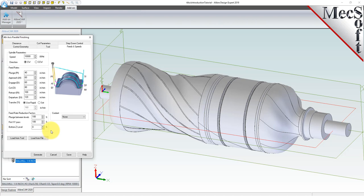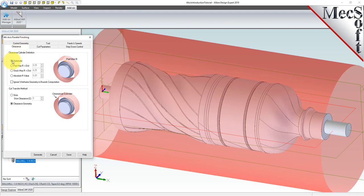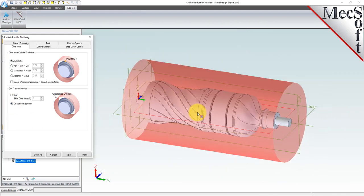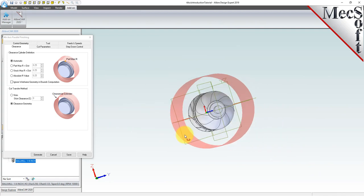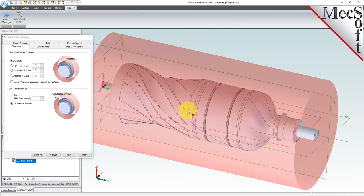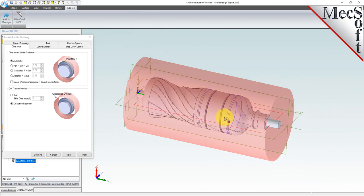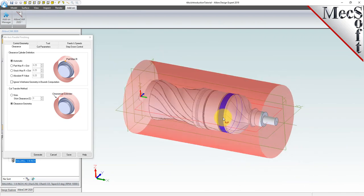Now we'll switch to the clearance plane tab. Set the clearance plane definition to automatic and the cut transfer method to clearance geometry. In 4-axis machining, a cylindrical clearance zone is calculated around the rotation axis. In automatic mode, the system will determine a safe Z height for locating the clearance cylinder. Setting the cut transfer method to clearance geometry forces all transfer moves to be performed in this determined clearance cylinder. When this dialog is active, the clearance cylinder is shown on the graphic screen.